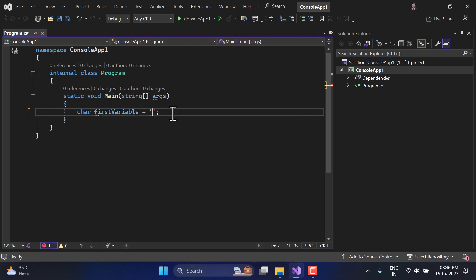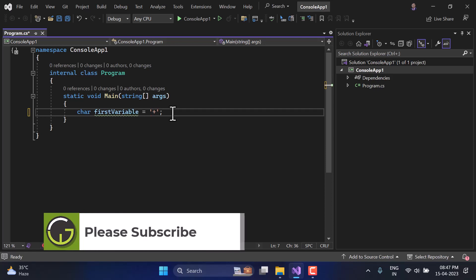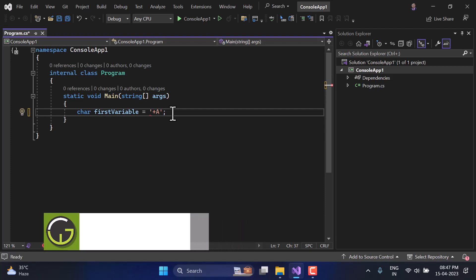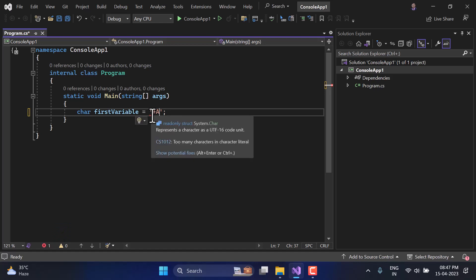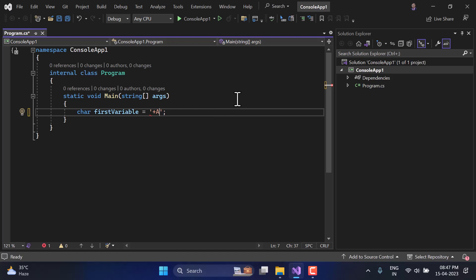It will work with a capital A, a small a, the number one, or symbols like comma, minus, or plus — all these things will work. But if you type more than one single character, for example 'plus a', you will immediately see a red line saying 'too many characters in the character literal.' So we can only have one single character. The difference between character and string is that here we use single quotes, and for string we use double quotes.